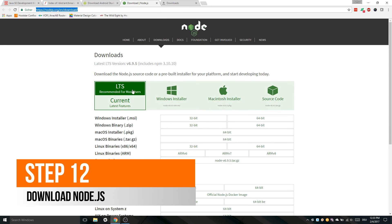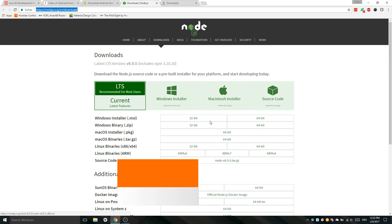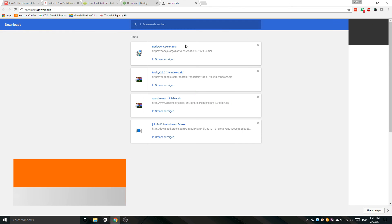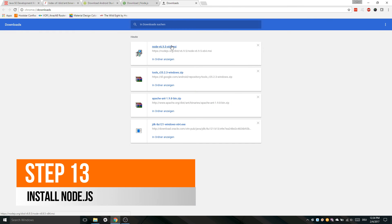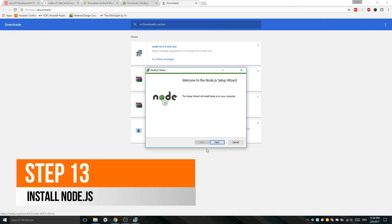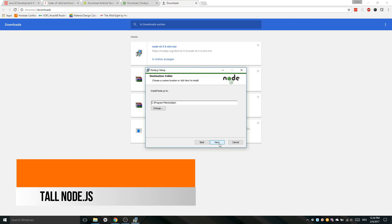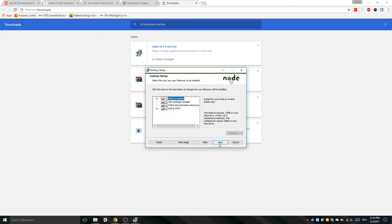Open the link in the description below, choose your OS version and download it. The installation of Node.js is pretty simple, just follow on-screen instructions.